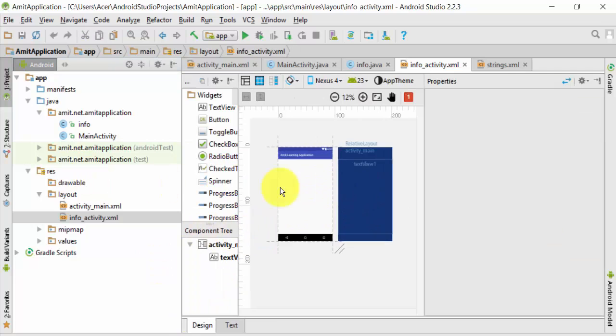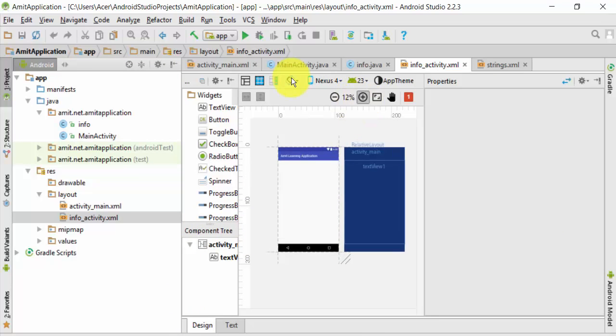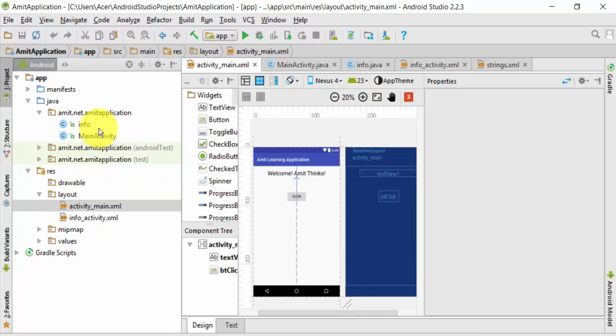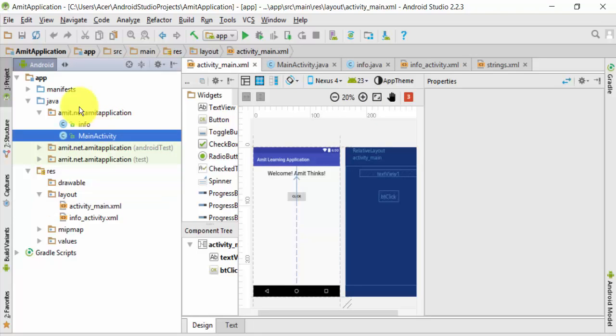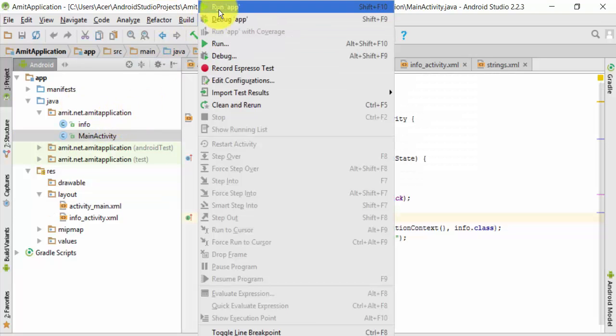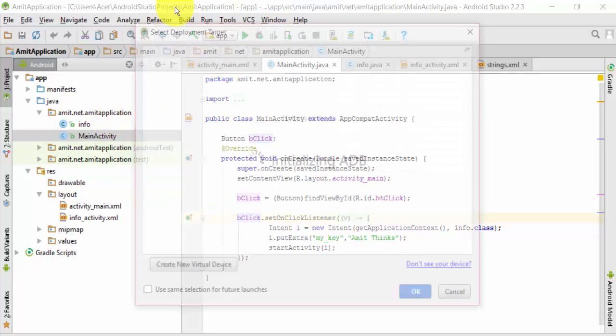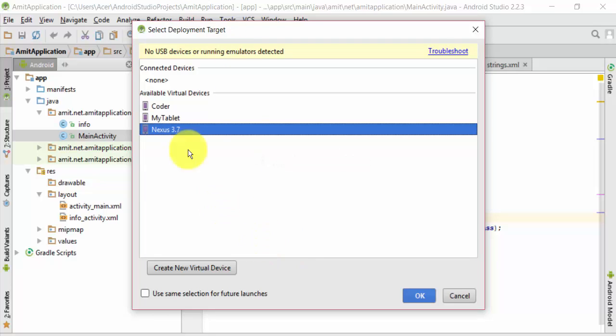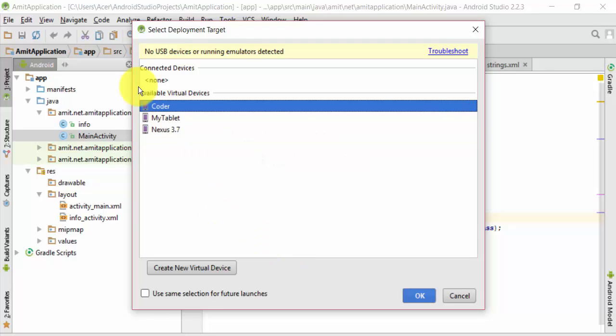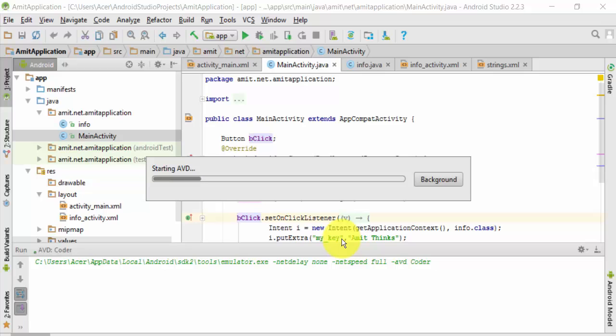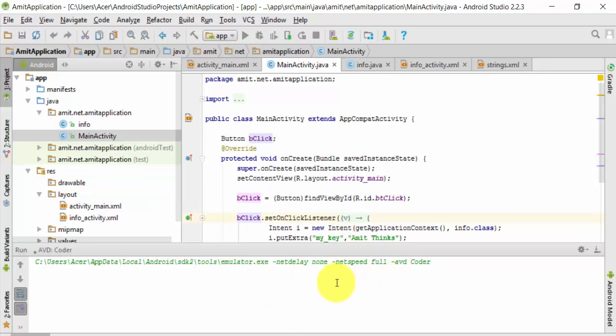So now we will run our project and let's see what happens. Go to run, click on run app. Now it will ask for selecting a virtual device. I'll select Coder 1 and press OK. The Gradle build is running.